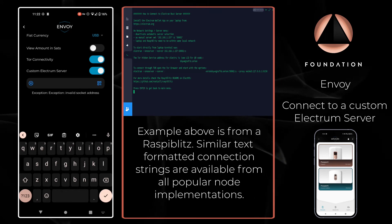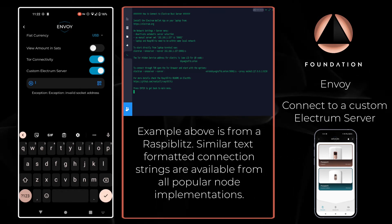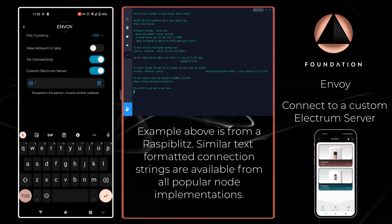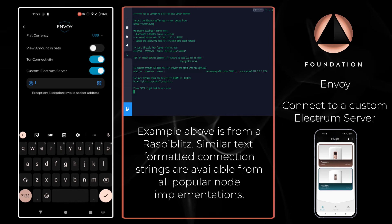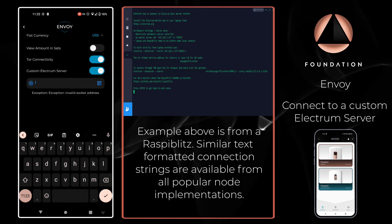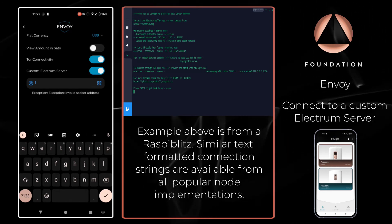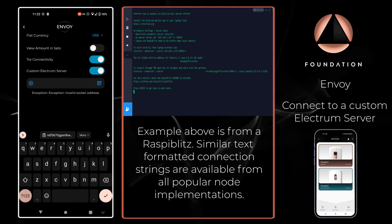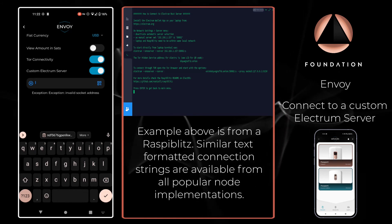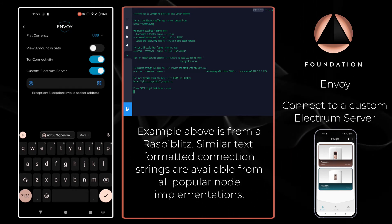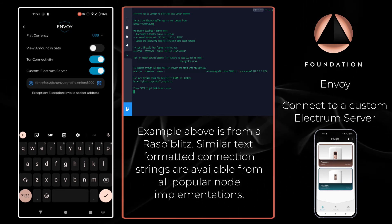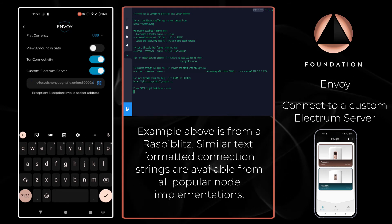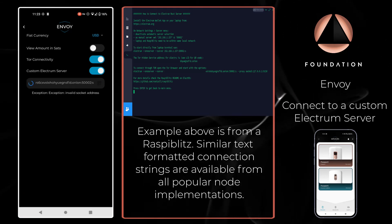As I touched on earlier, they will be slightly different as to how you access that. We just need to copy the text string provided and pass that securely over to our phone. To enter that into Envoy I can just tap into the text box and paste from my clipboard, and Envoy will then connect.